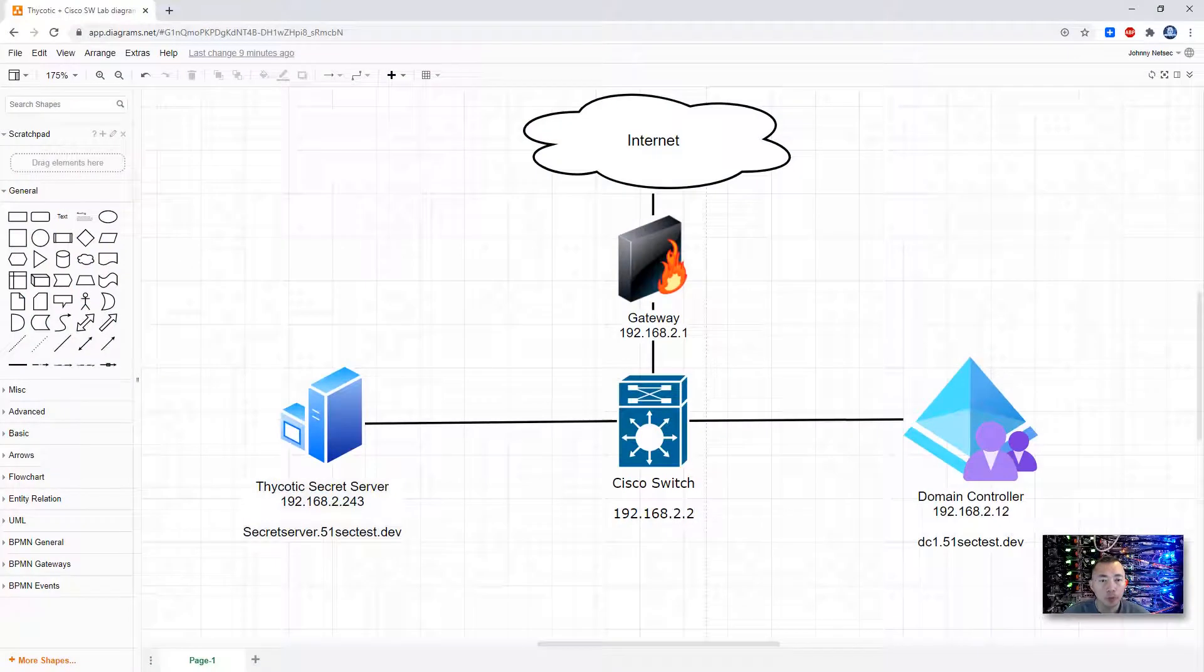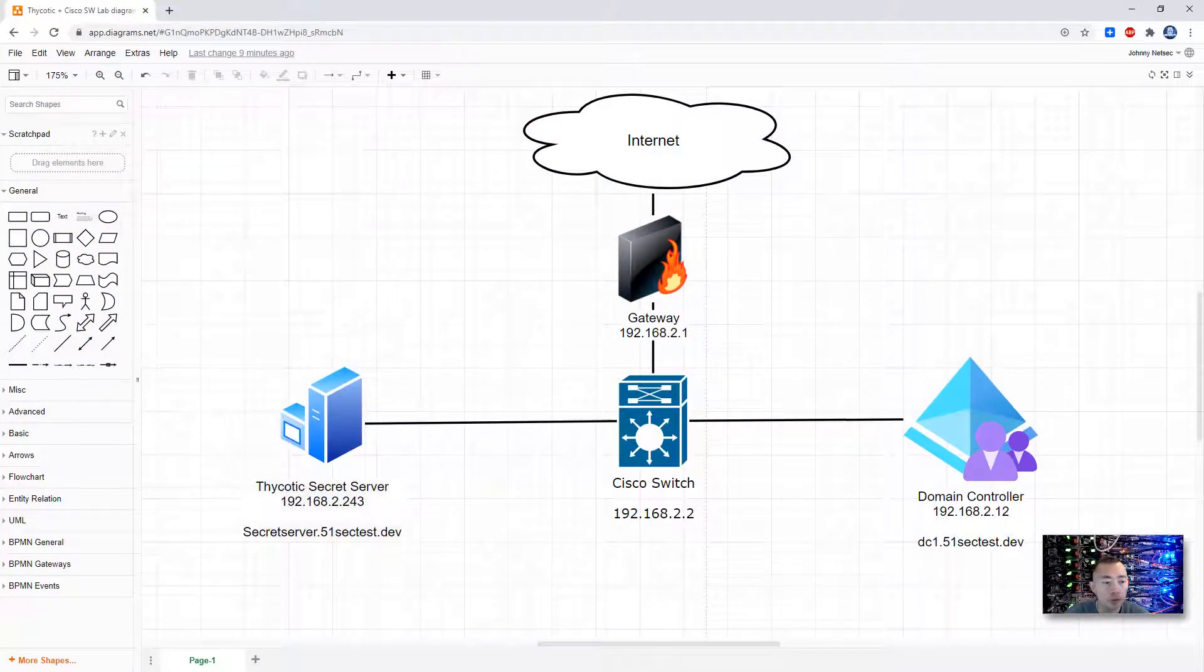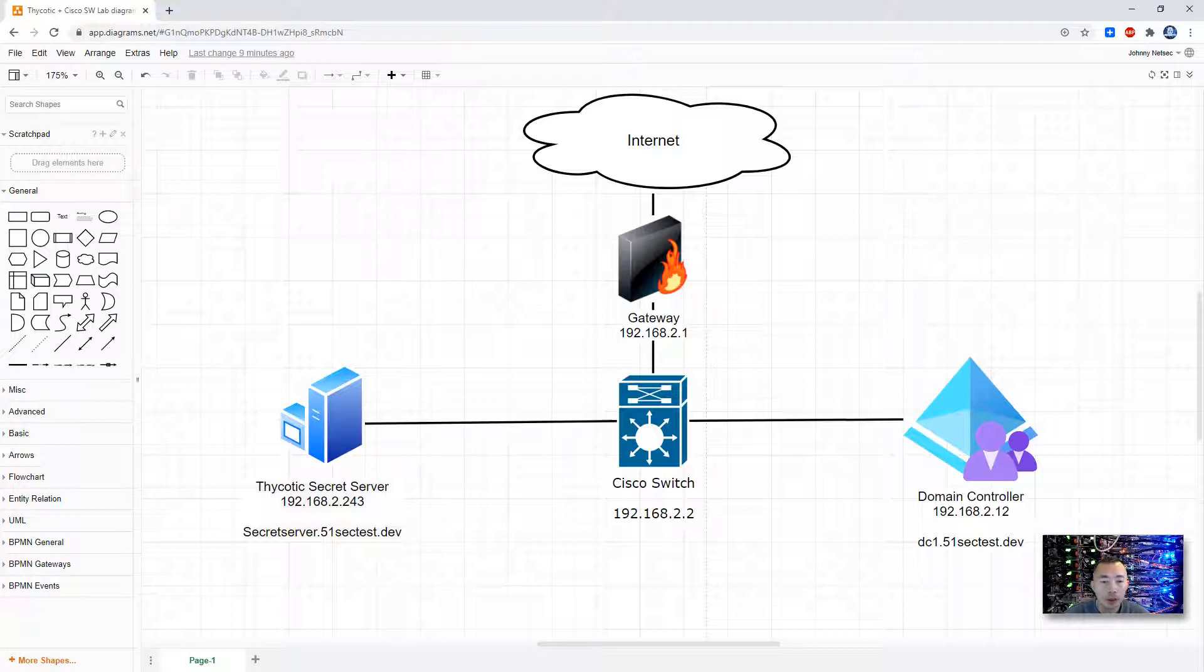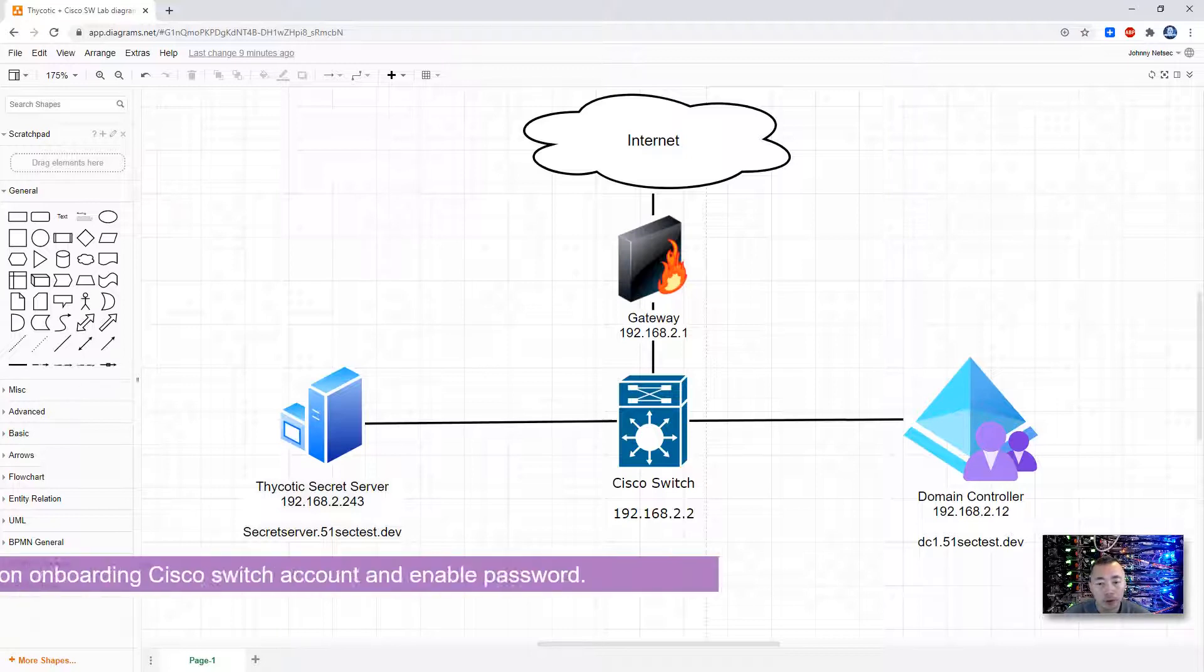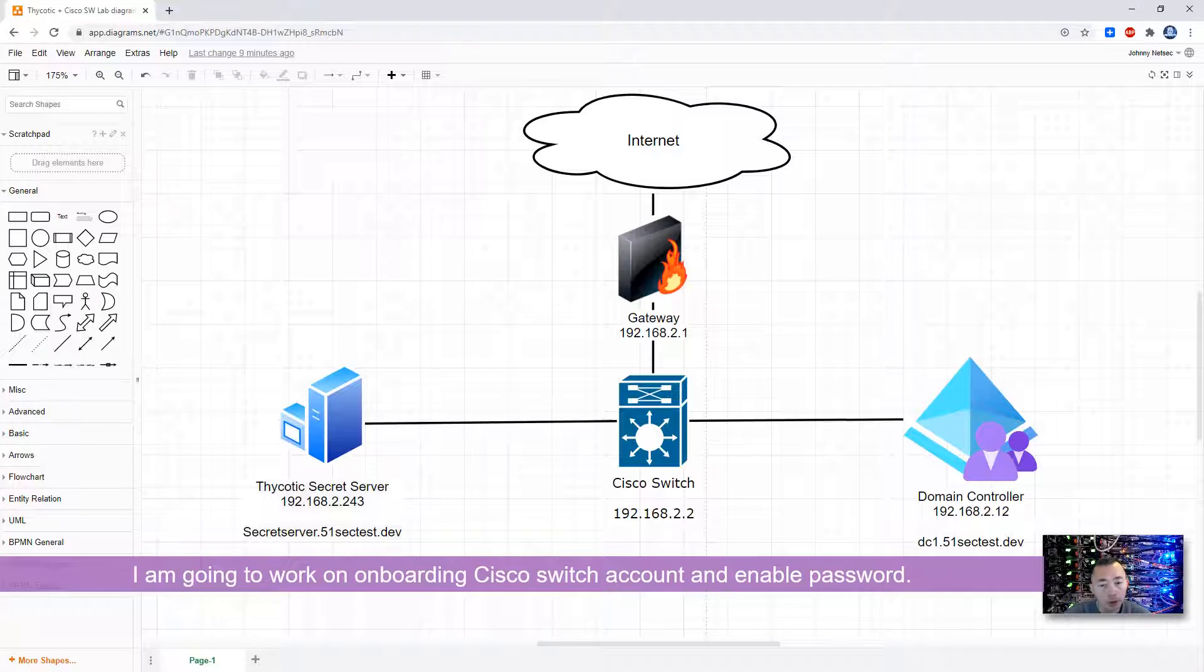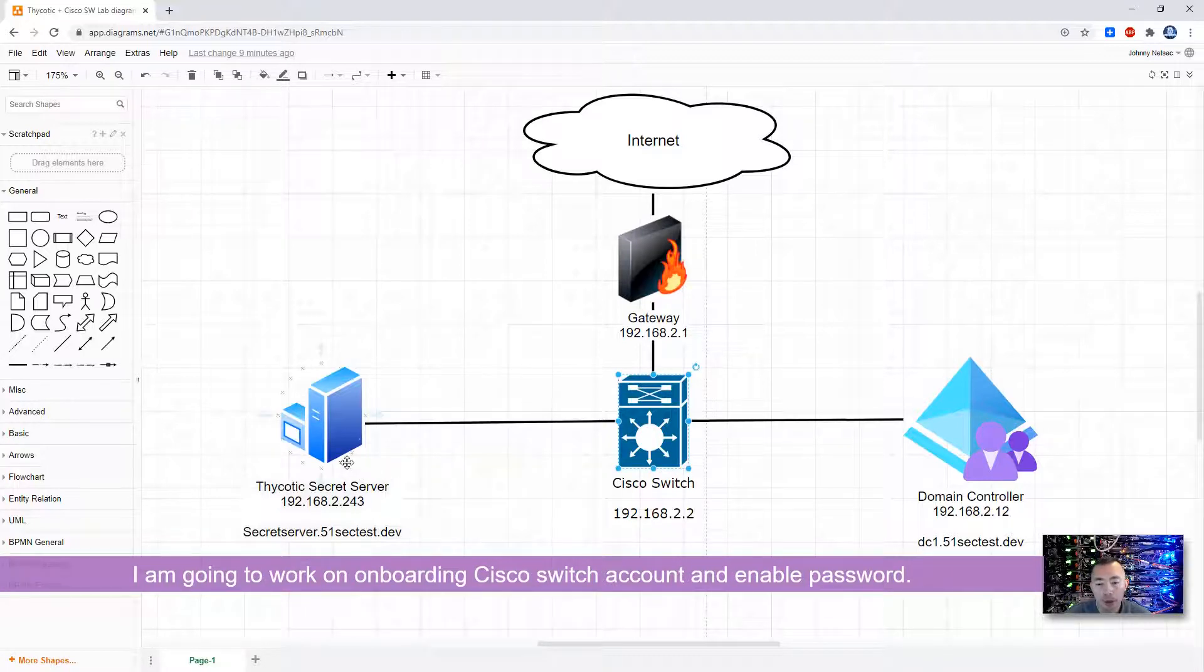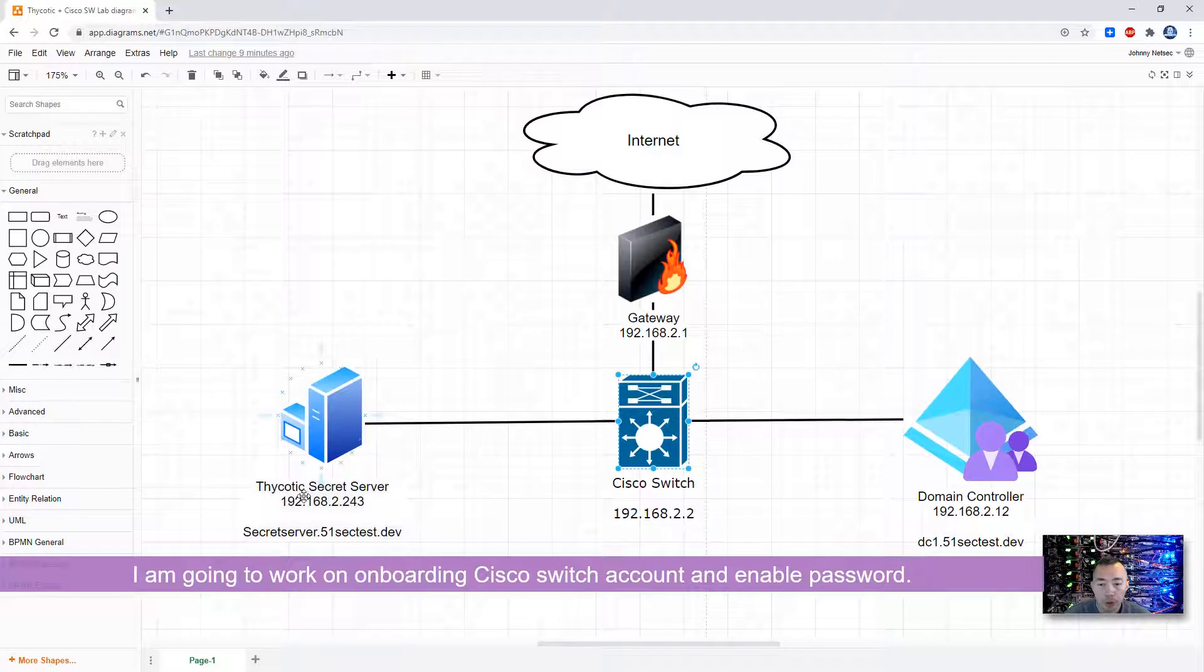Hello everyone, welcome to my Netsack YouTube channel. This is Johnny. Today I'm going to continue my Thycotic Secret Server lab. I'm going to work on onboarding Cisco switch credentials into Thycotic Secret Server.